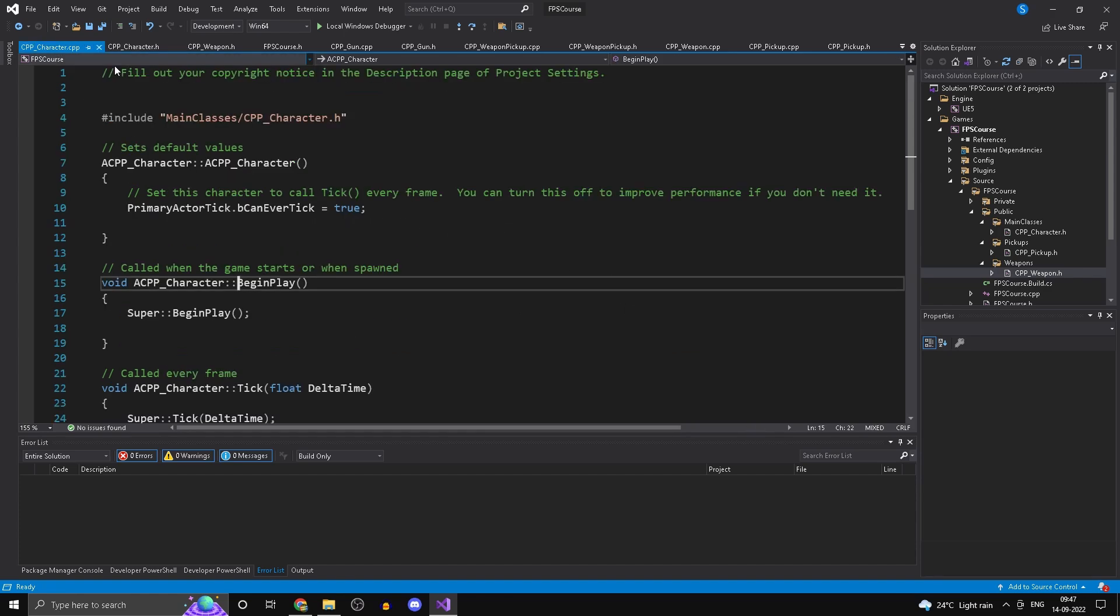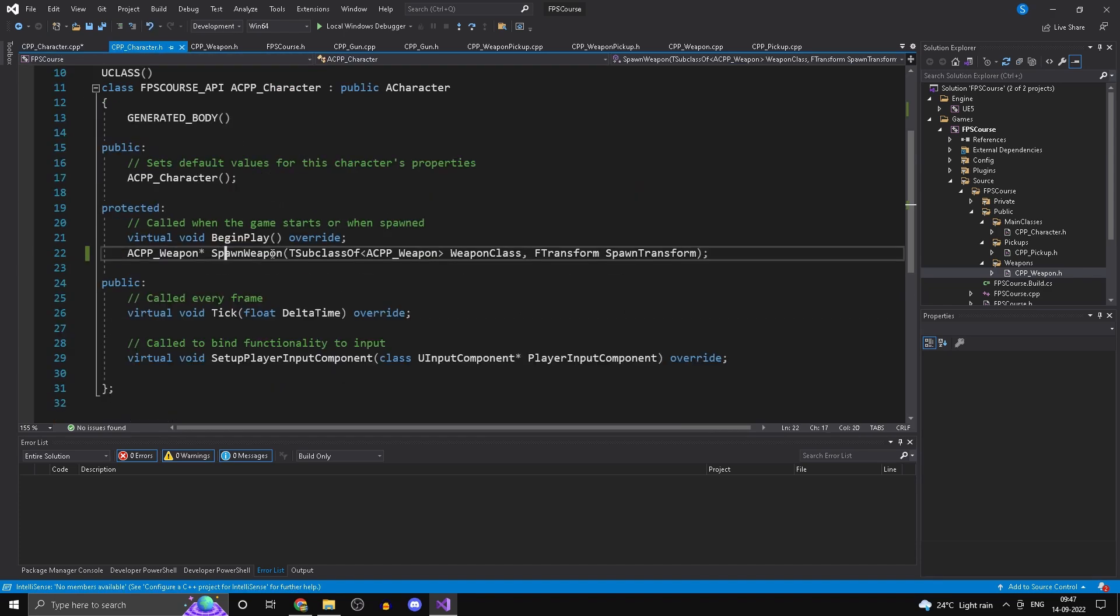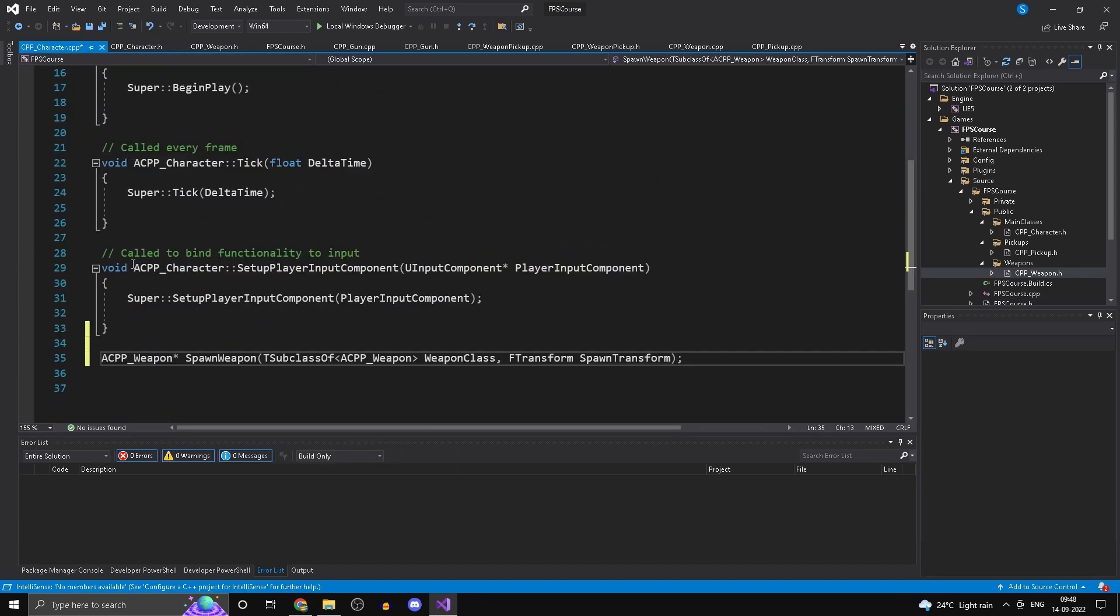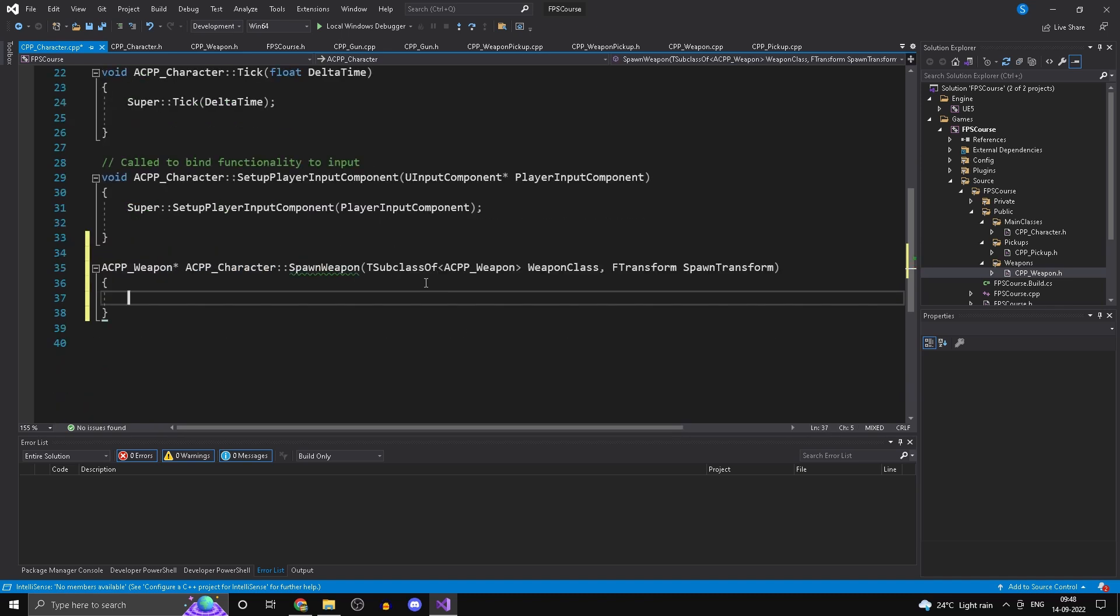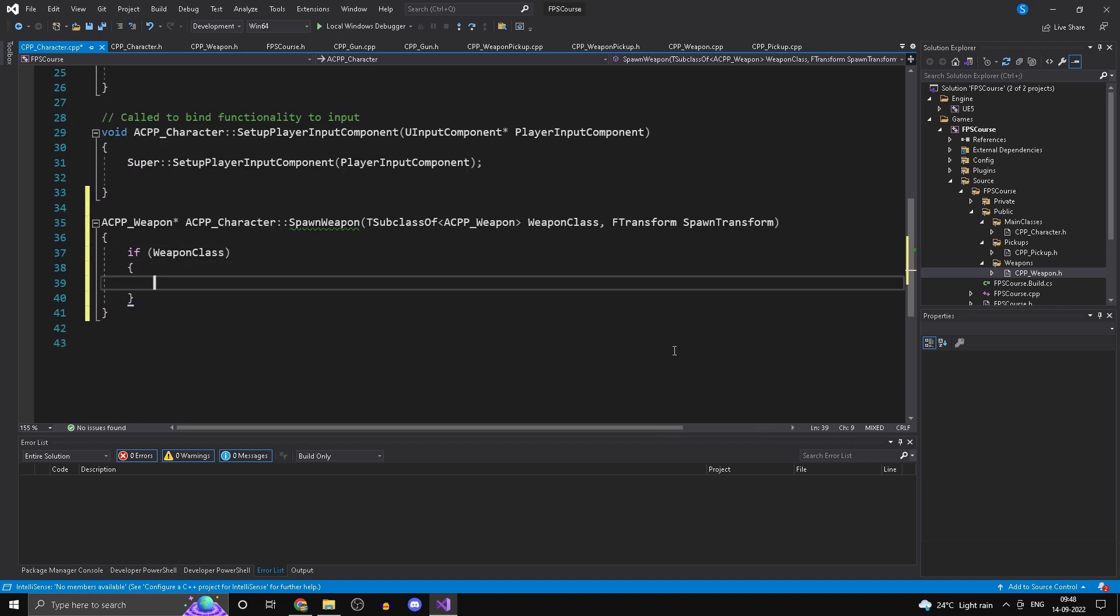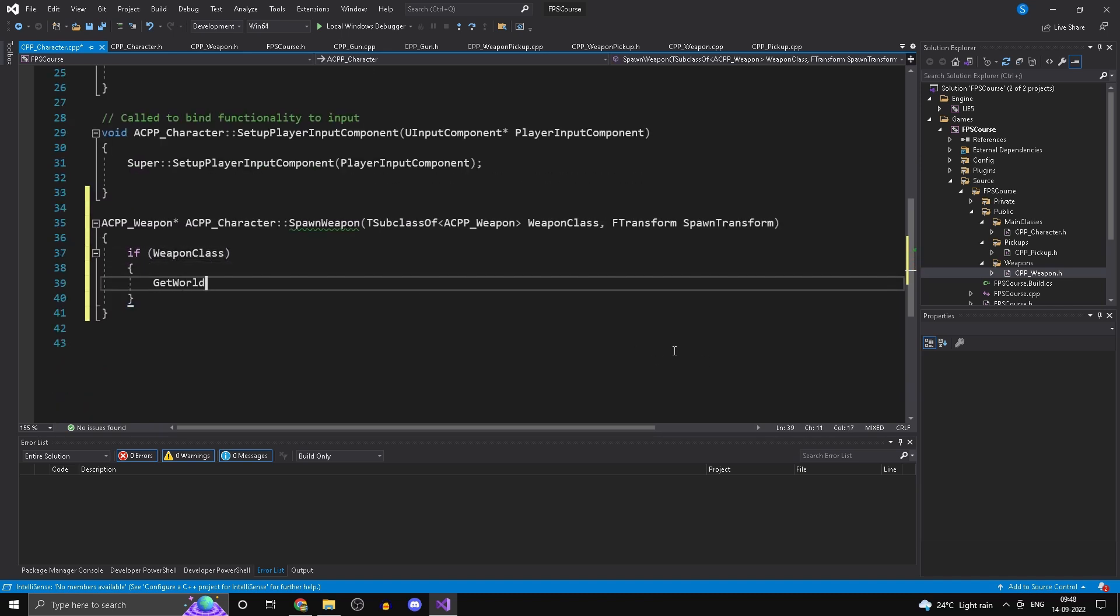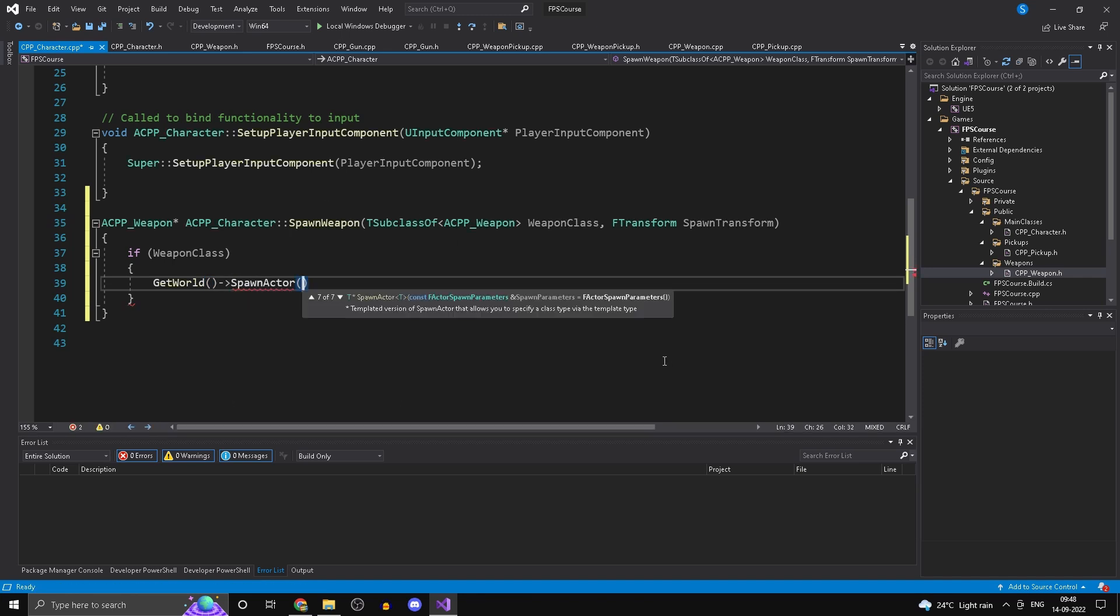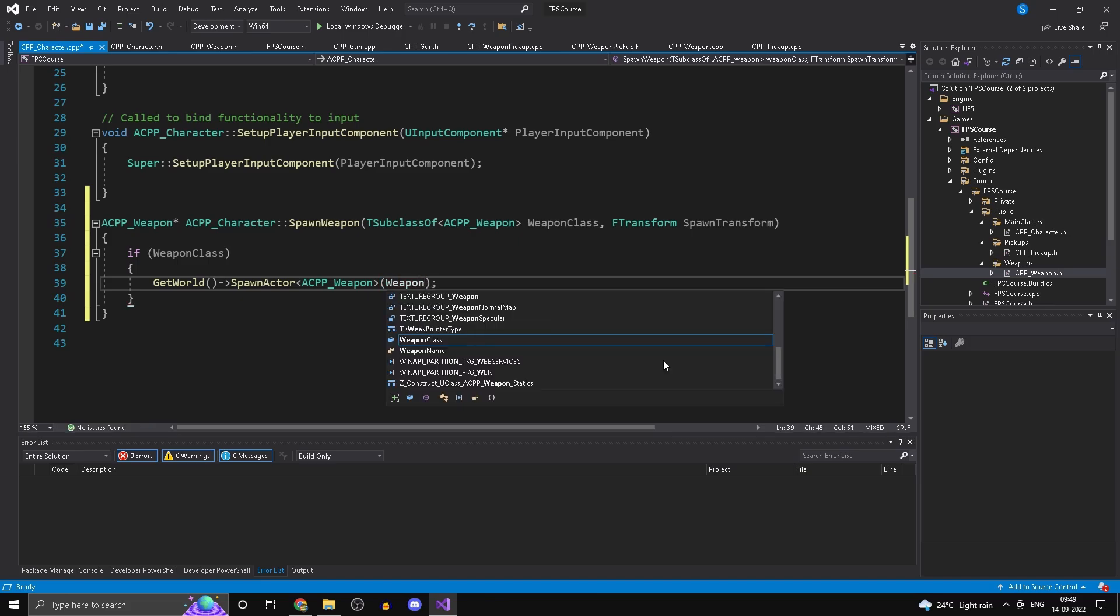Hi guys and welcome to my 2-minute C++ series for Unreal Engine. In this series, we'll be taking a look at various C++ concepts associated with Unreal Engine in just about 2 minutes. If you guys have any questions or suggestions, leave those on my Discord server. Let's start the series with the first part.